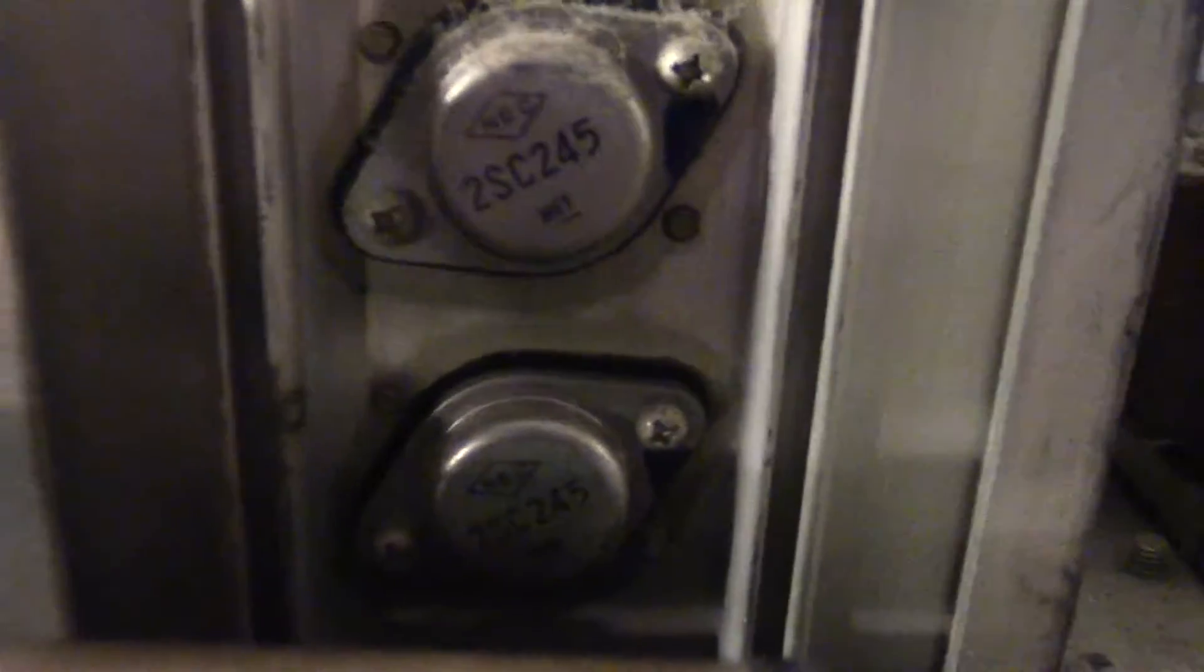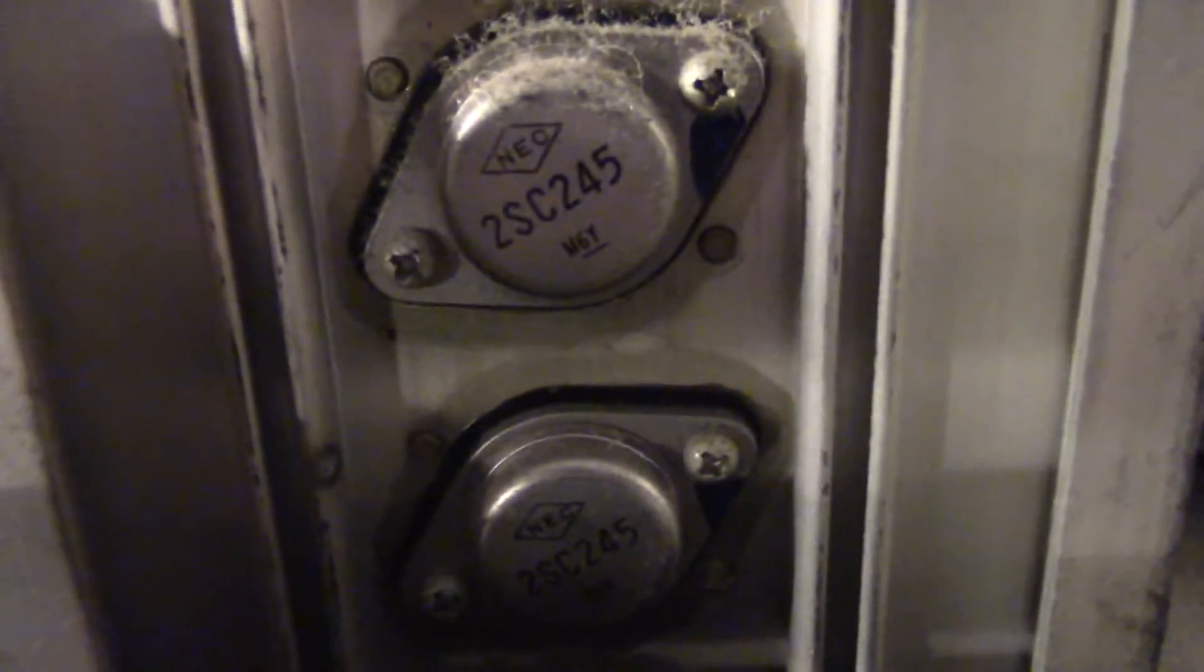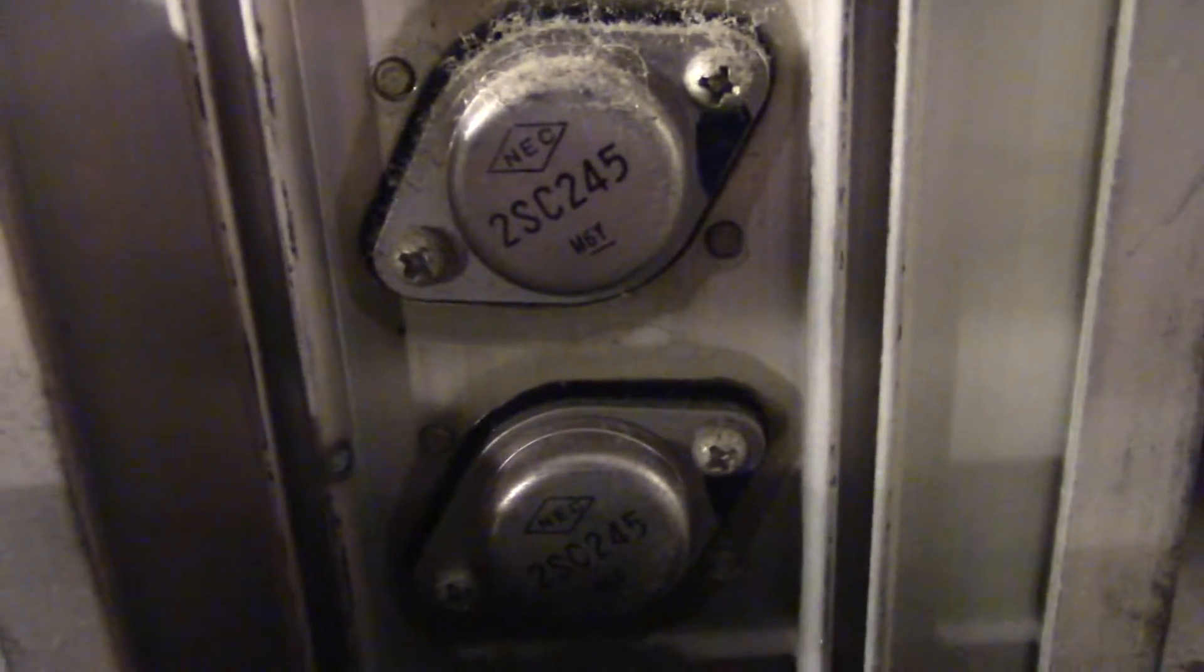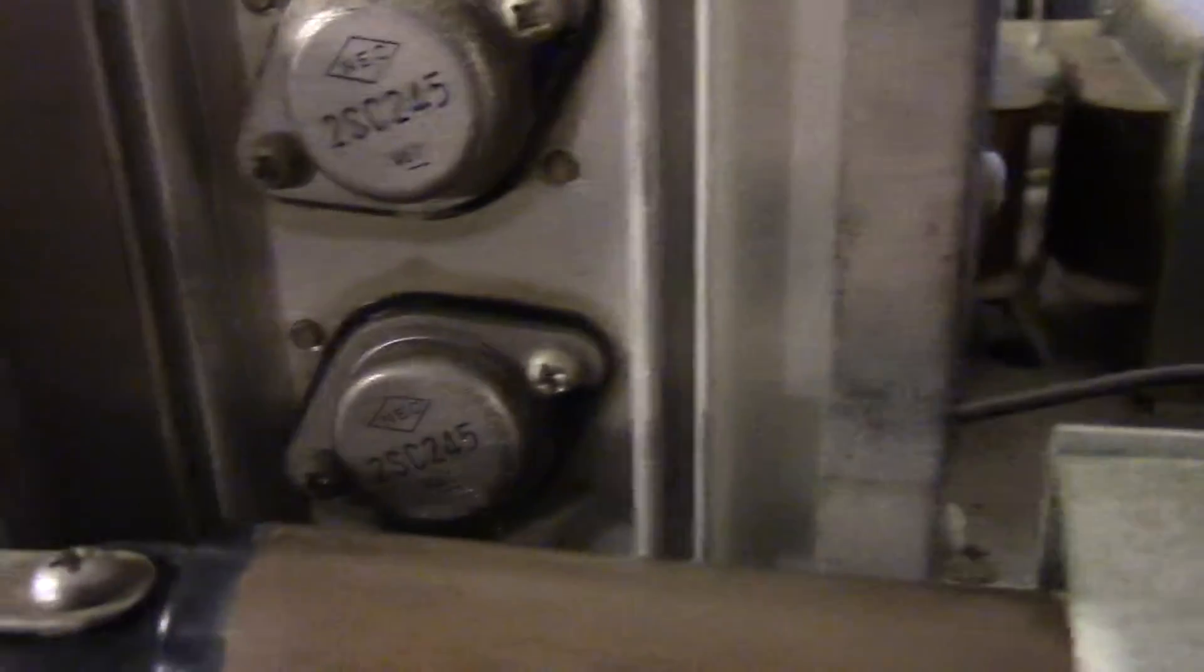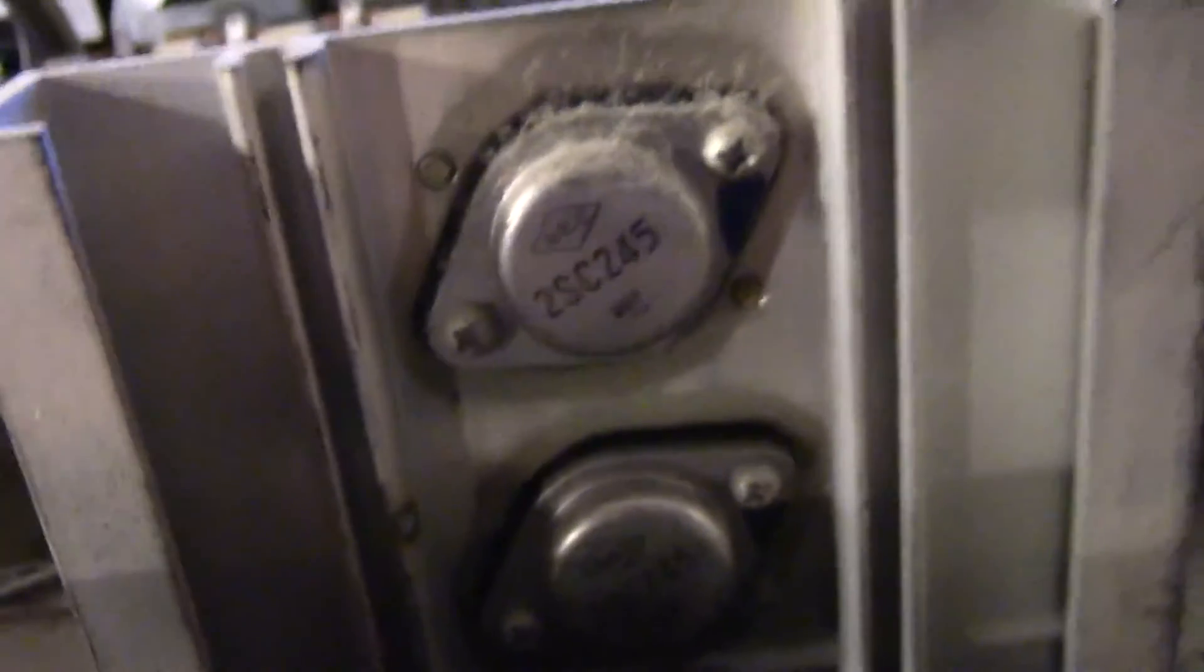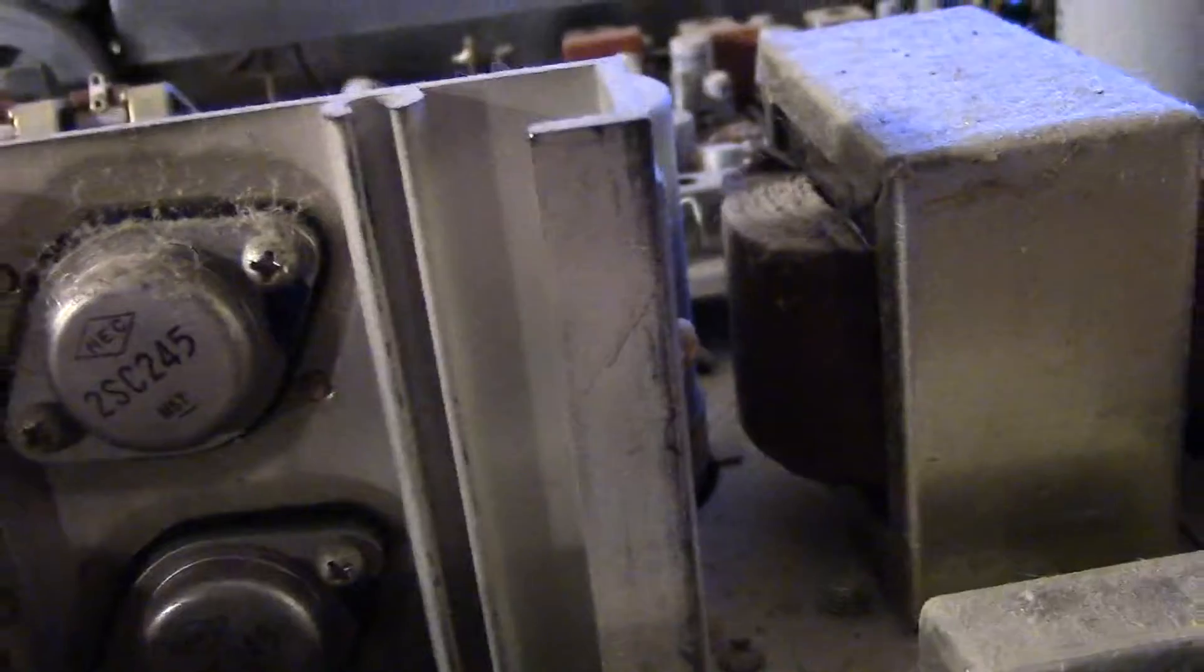These are probably the amplifier transistors, NEC 2SC245. There's two and two, it's probably a push-pull output stage of some kind. There actually are some schematics online, I'll try to go through them with you guys.